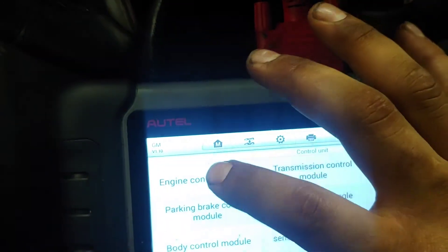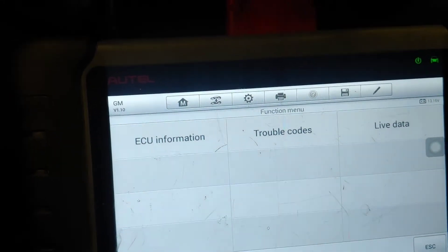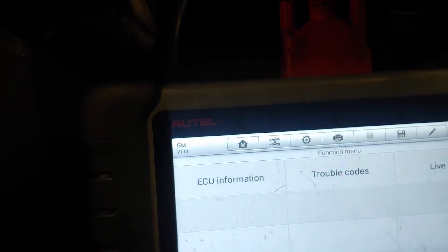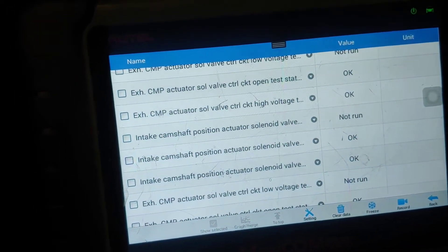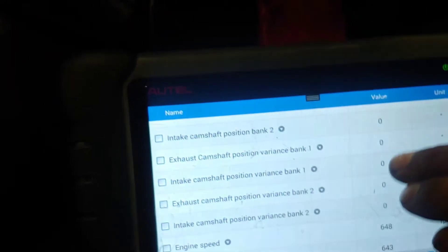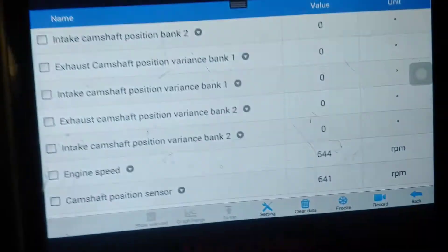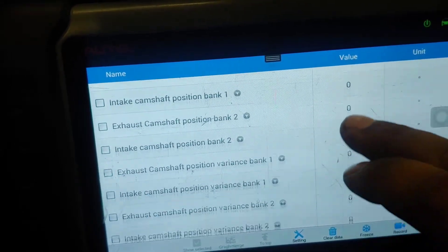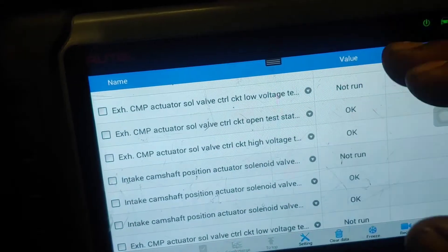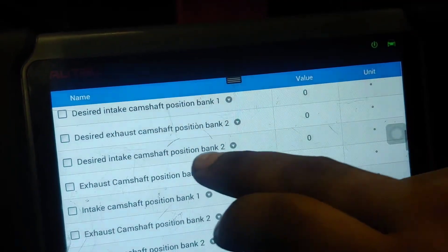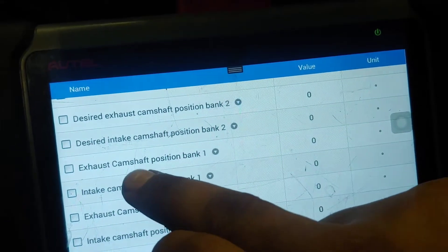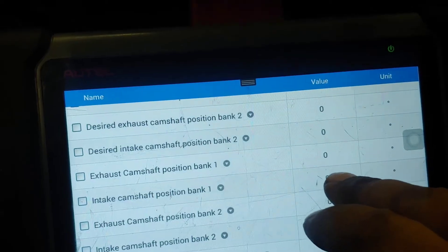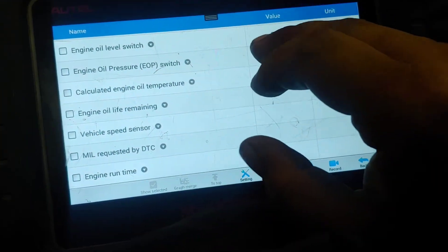I'm going to go in here and look at live data. This is a really cool scanner - it's really affordable compared to other high-end scanners and it allows you to make a really educated guess as to why and what is going on. Here in these variances, we have the desired camshaft advance and the actual. So this is what the computer wants it to be, and we have what it actually is. Here's desired exhaust camshaft bank 1, and here's the actual exhaust camshaft position bank 1. Let's go down to variances - it'll be easier to just look at that data.